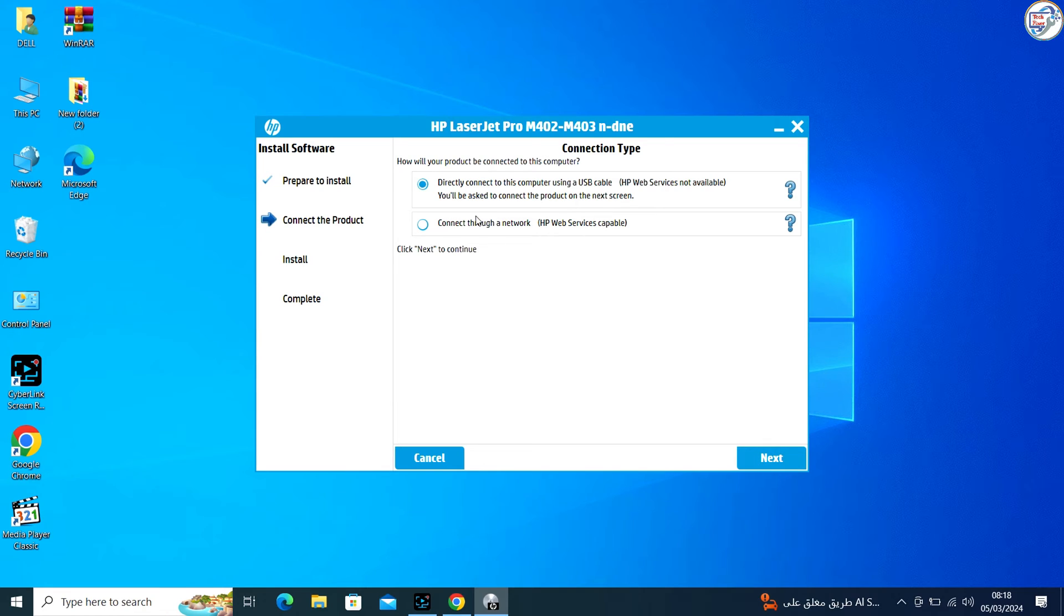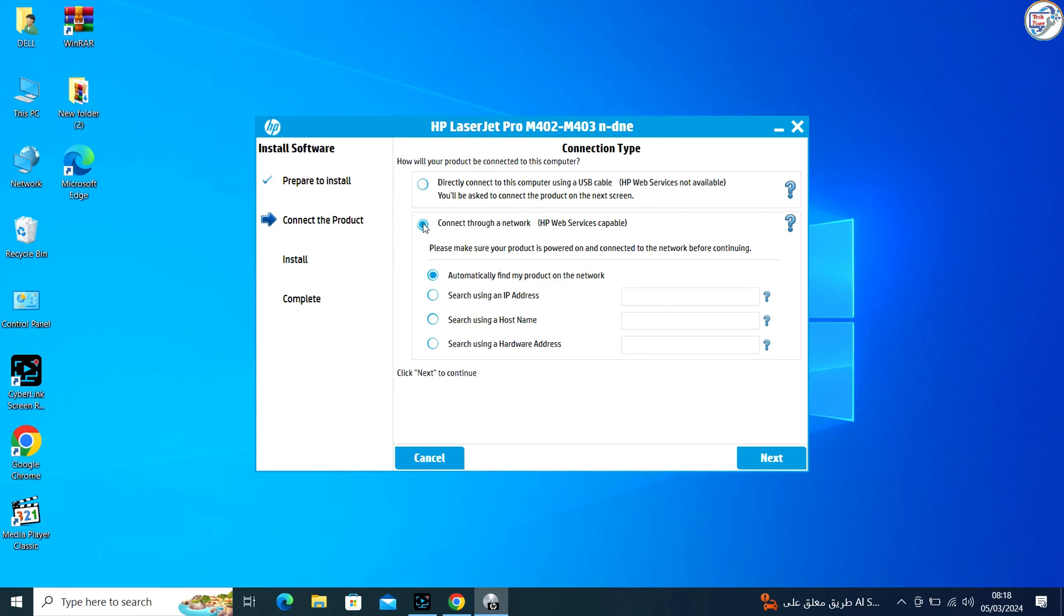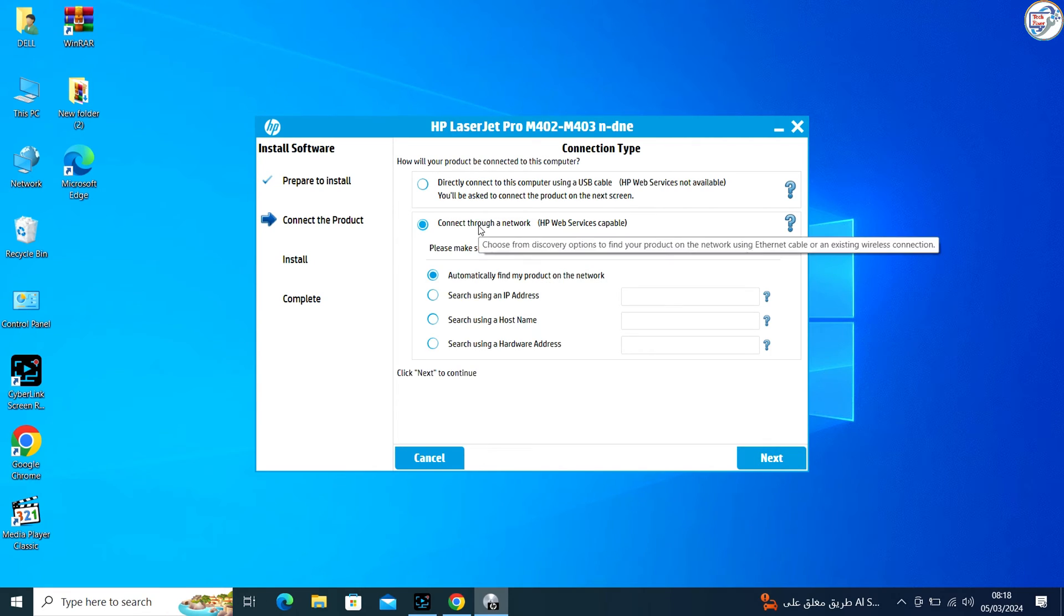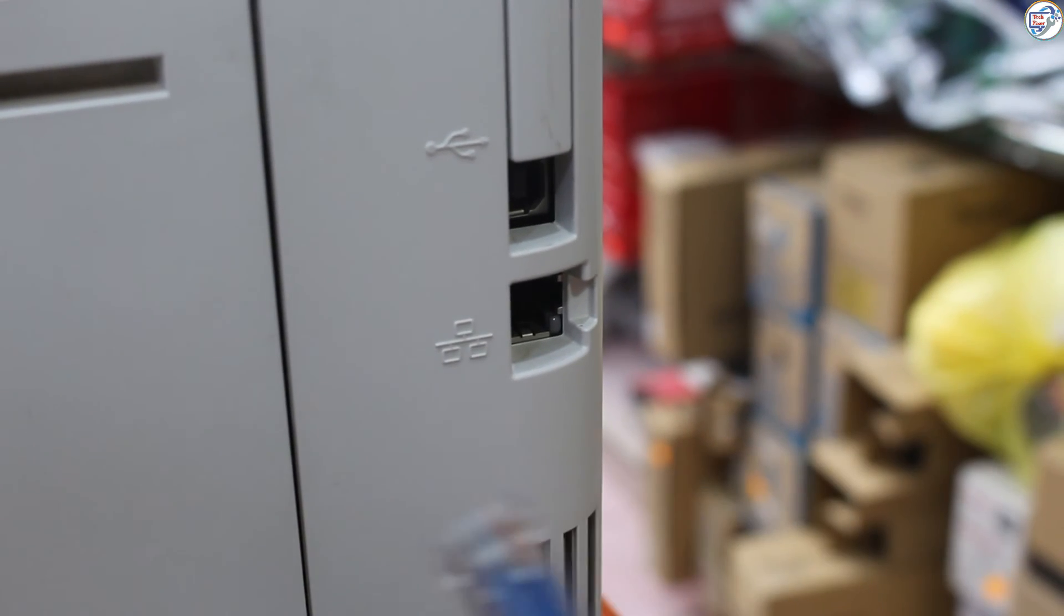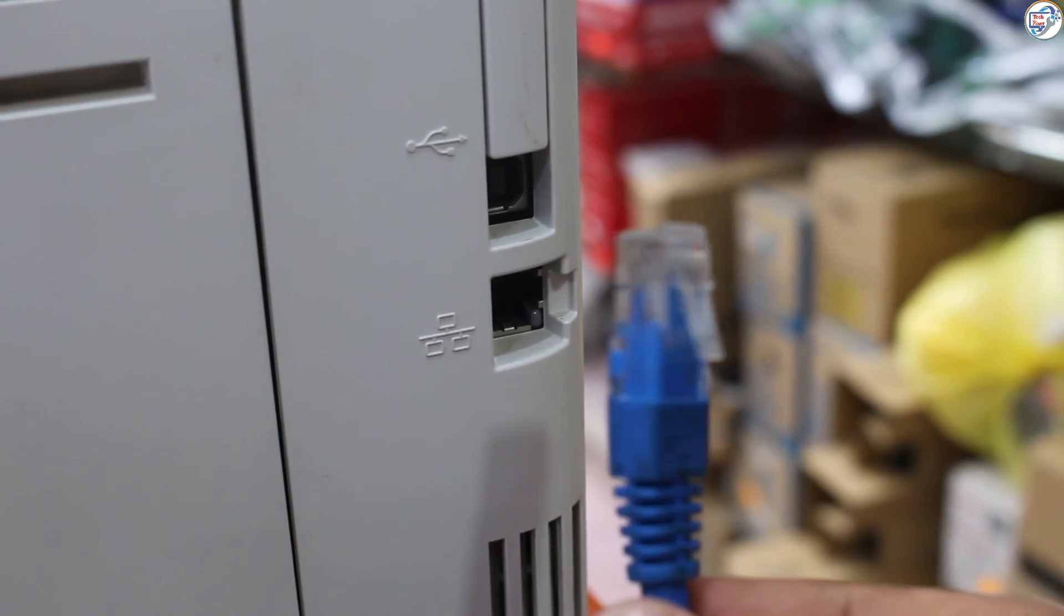Make sure your printer is powered on and in a ready state. Connect your network cable with printer. Scan Wi-Fi on your computer.